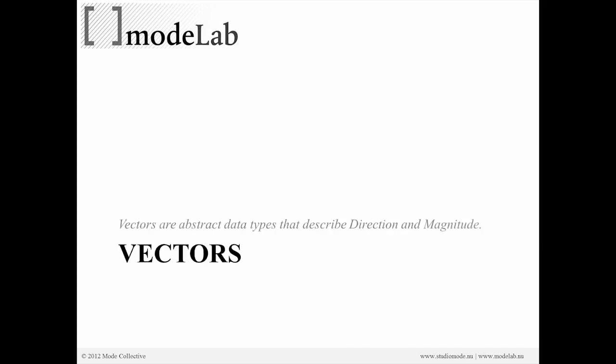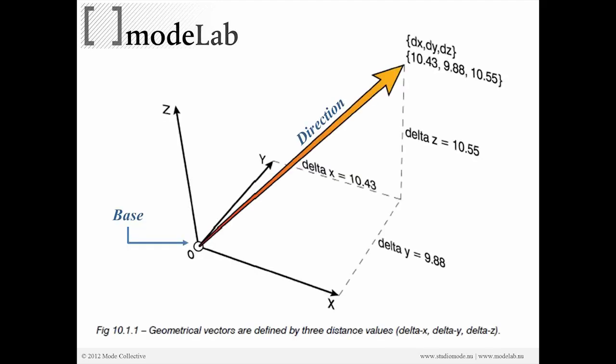Okay, so we have a body, we have mass, but we now need to work with forces, right? And in the simplest sense, the kind of corresponding mathematical or geometrical description is going to be through vectors. And vectors are abstract data types describing direction and magnitude.